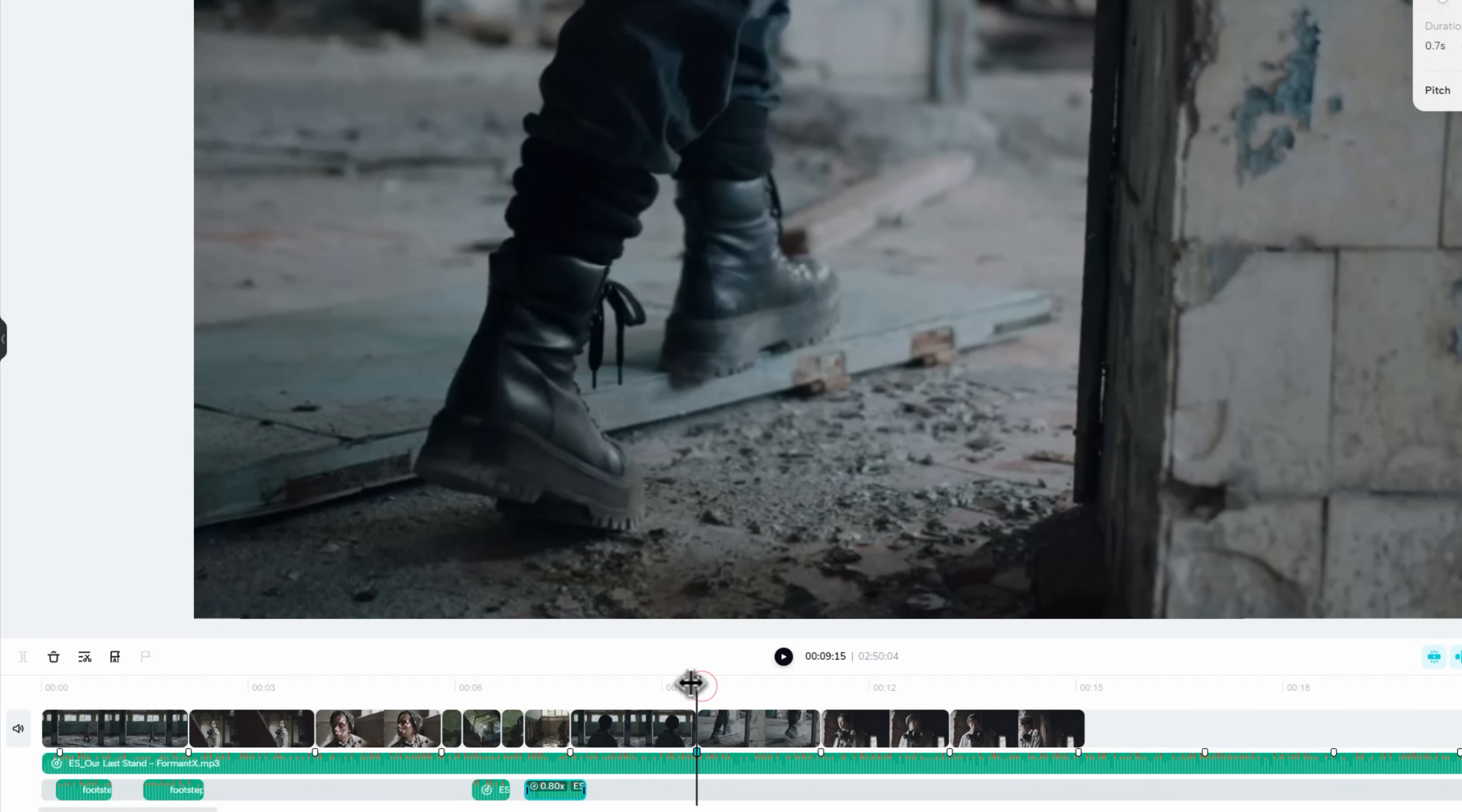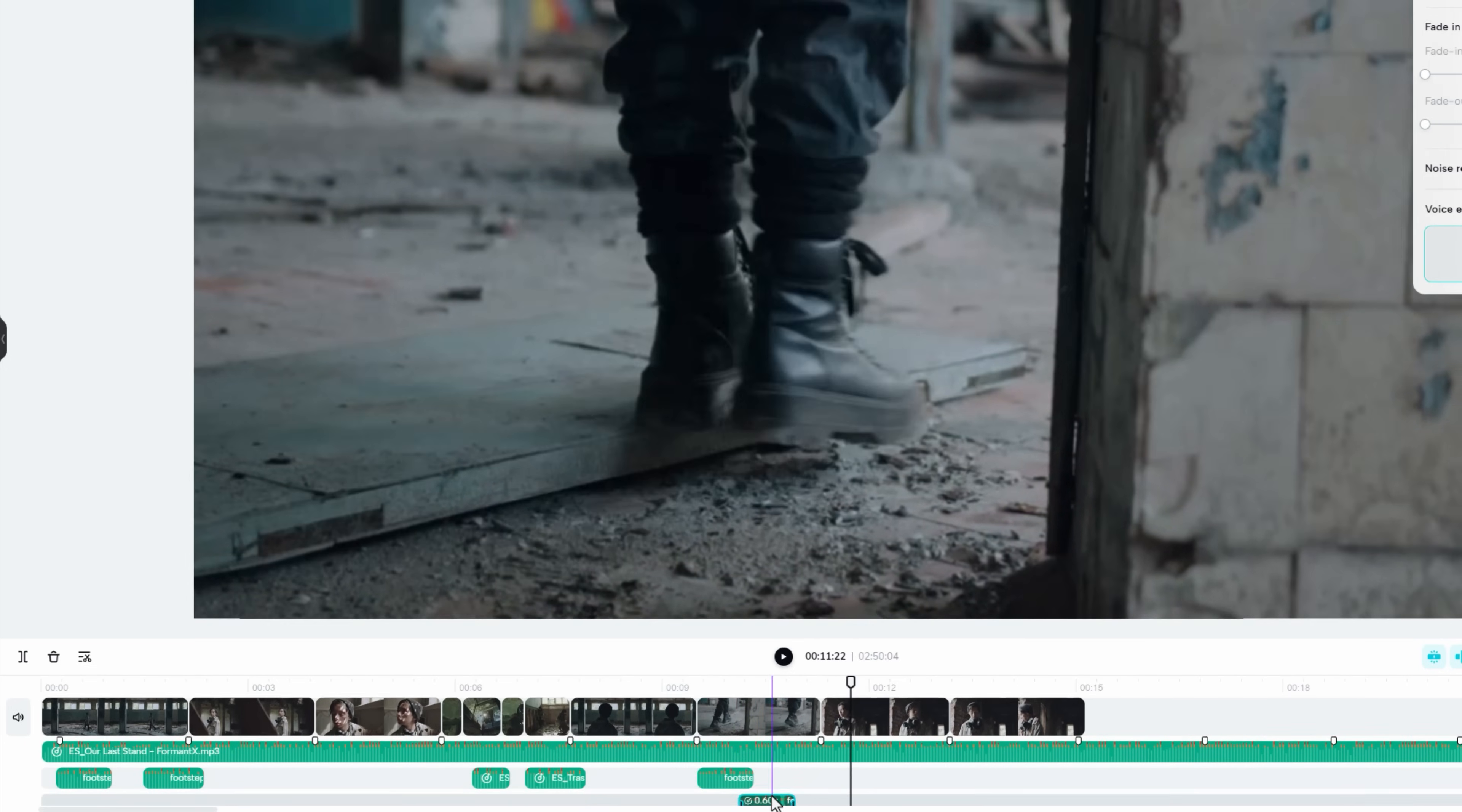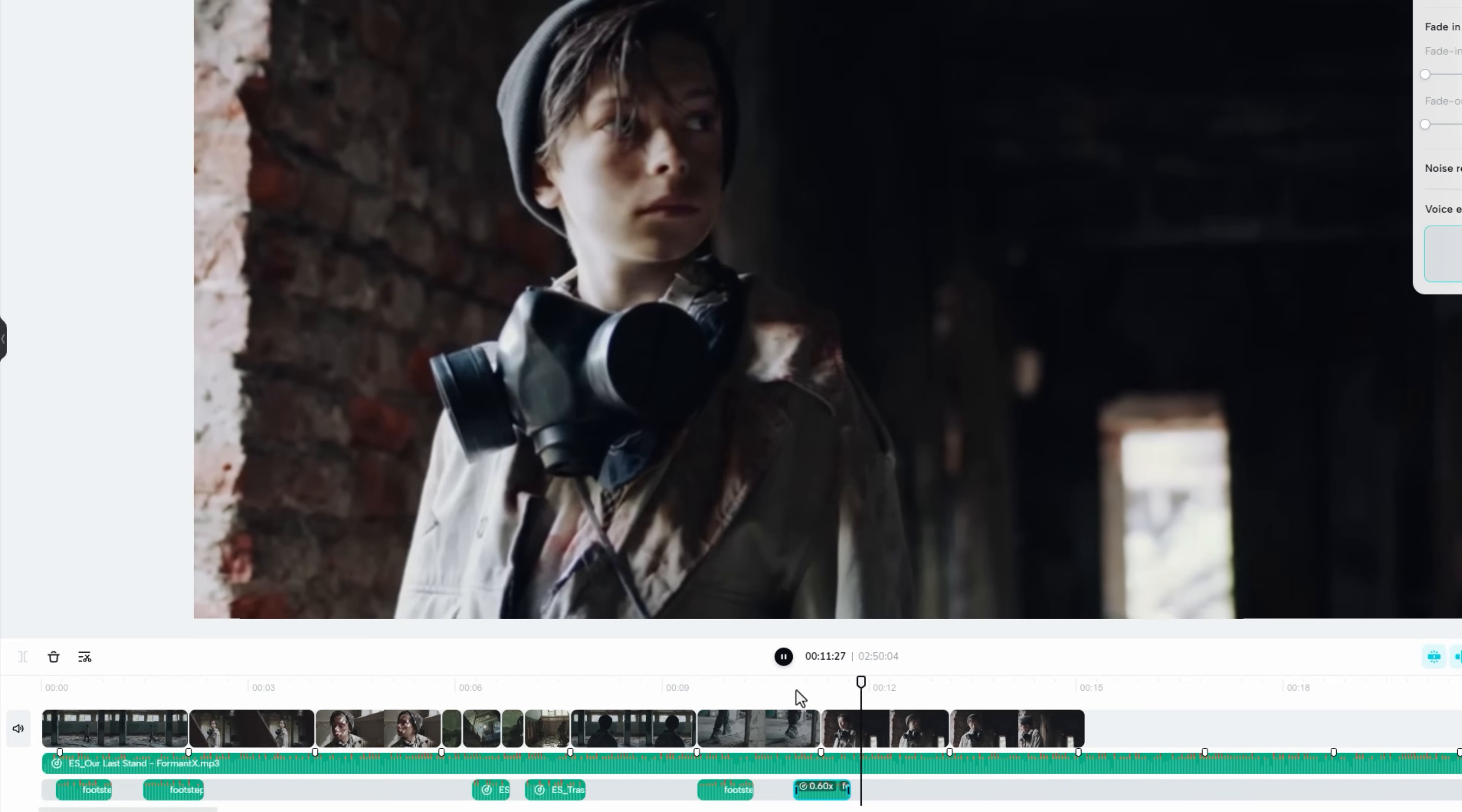Again, here we need footstep sound. So just copy the footstep sound from the first clip. And adjust with this foot movement. I am okay with it.